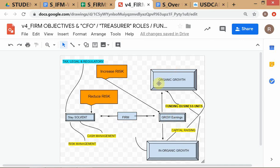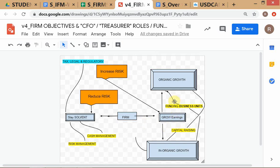Your costs are guaranteed but your revenues are not — that's the basic risk of any business. When the firm tries to grow earnings it has to increase risk. But you can't just keep trying to grow earnings like Kingfisher Airlines or ILFS — people who got into trouble. You have to also focus on what we call staying solvent.